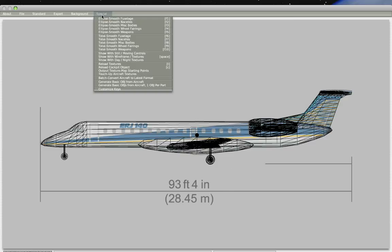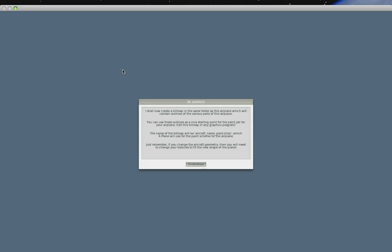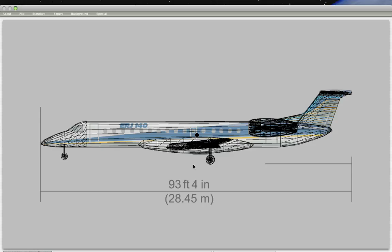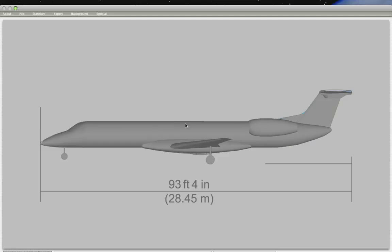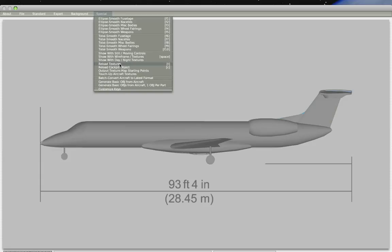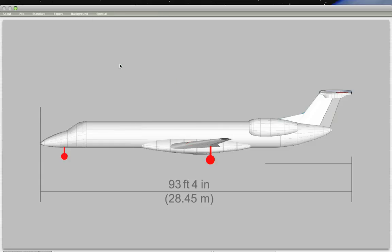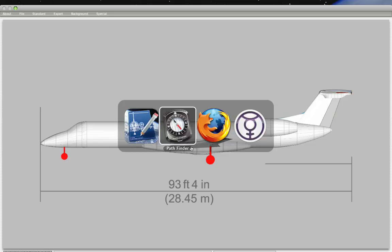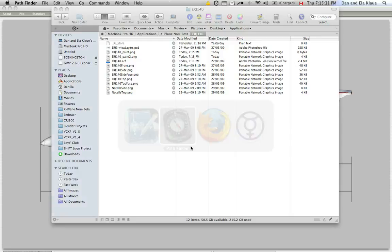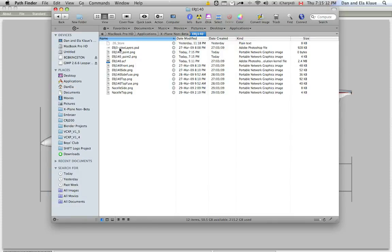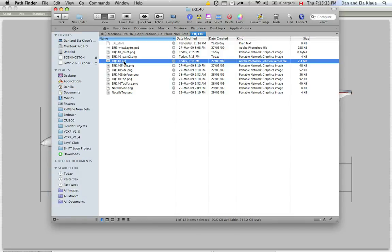So first thing I do is go to Output Texture Map Starting Points. Basically what this does is Planemaker will take the 3D shape that is your plane and wrap a texture around it and export that texture with starting points that'll help us orient ourselves across this body. If you want to see what that texture looks like, you can go to the Special menu and Reload Textures, or you can just hit the T keyboard shortcut. Here we have the textures as they appear on the plane, and they get created in the same directory as your airplane, your ACF file.